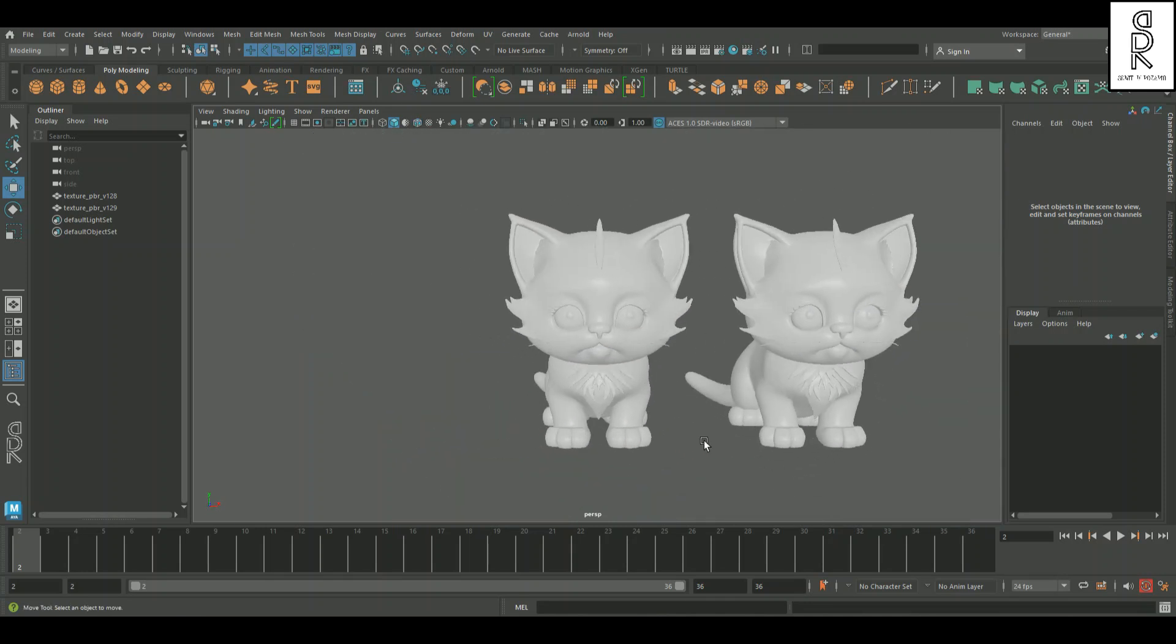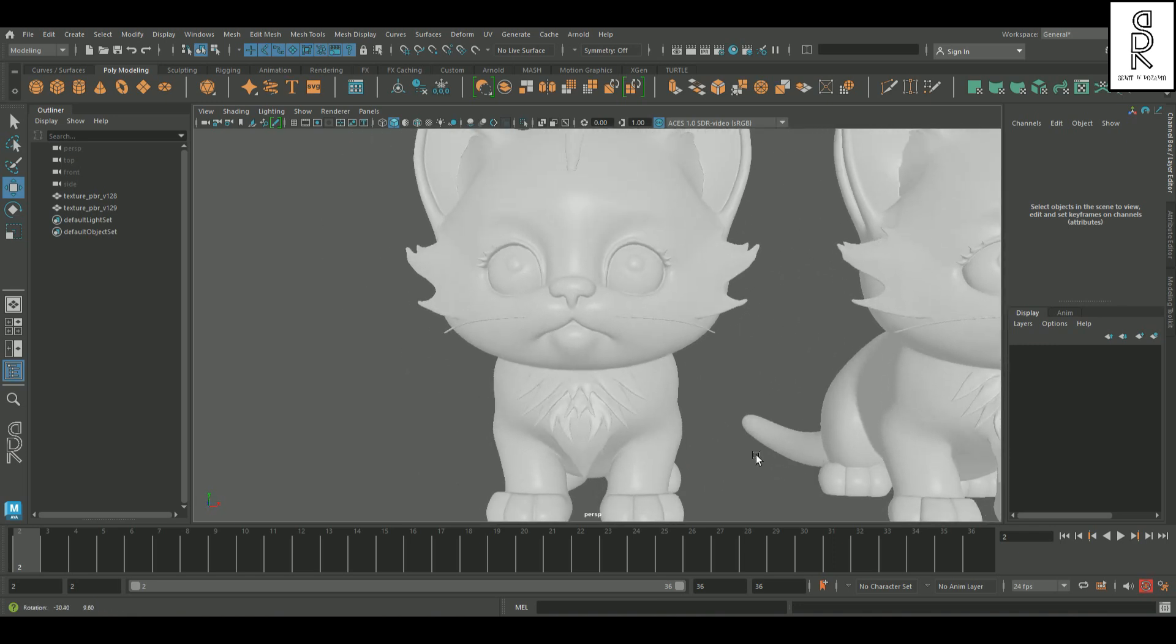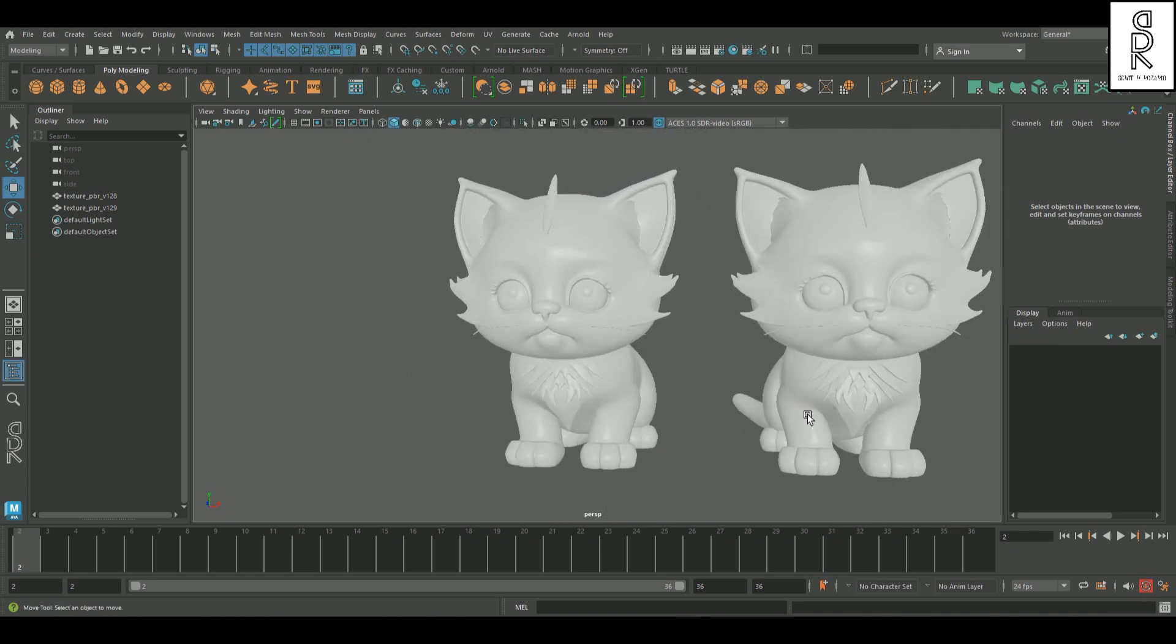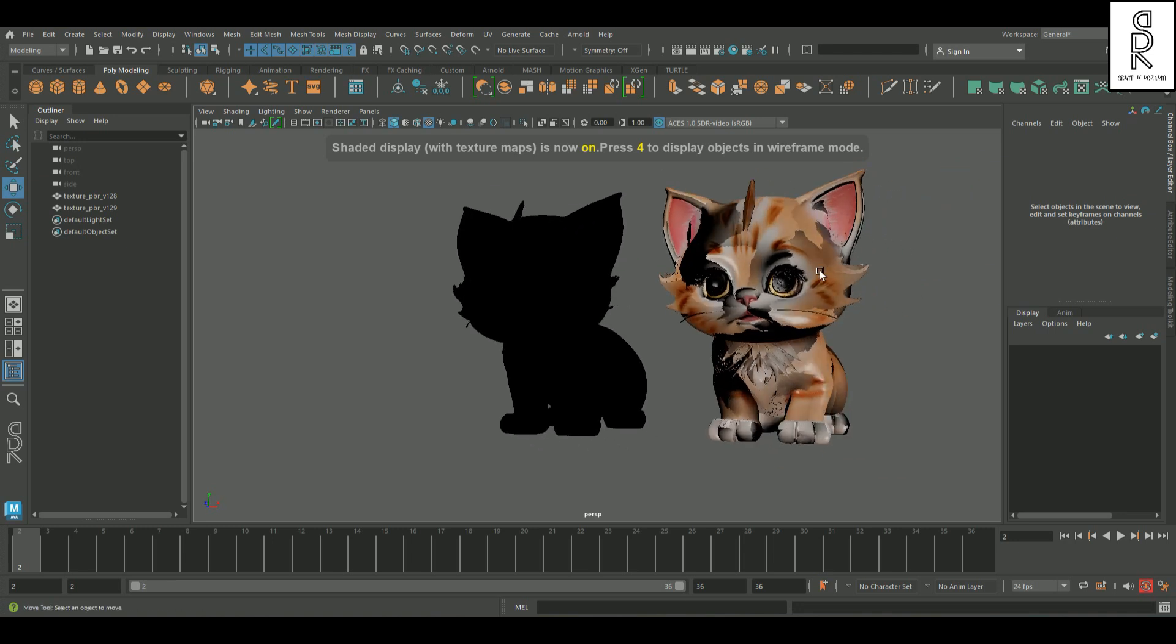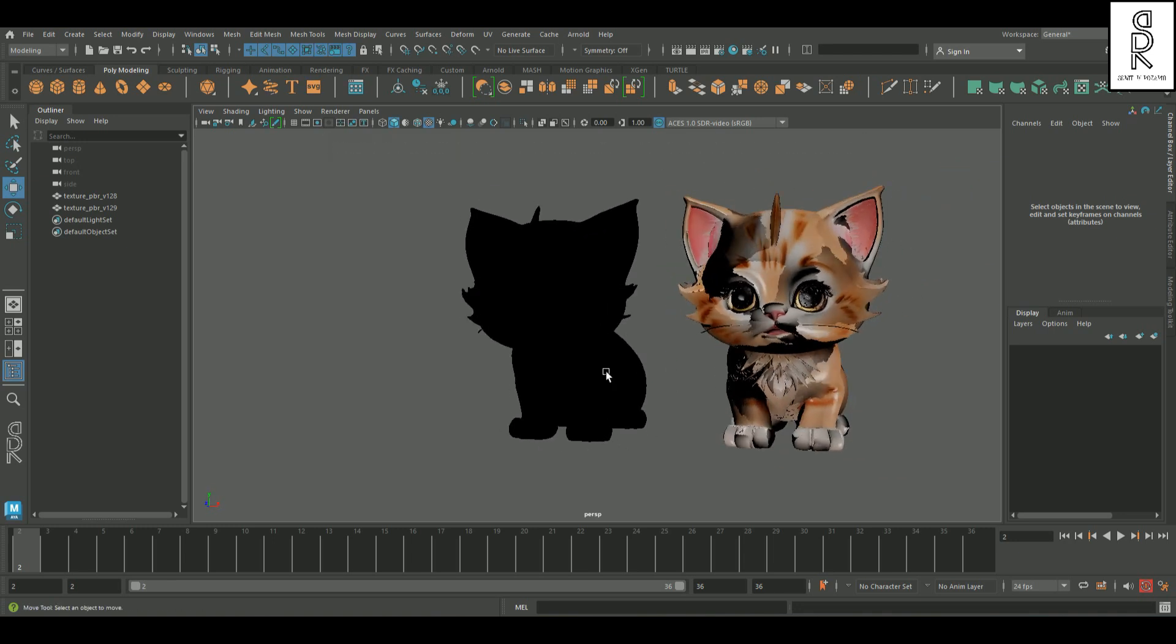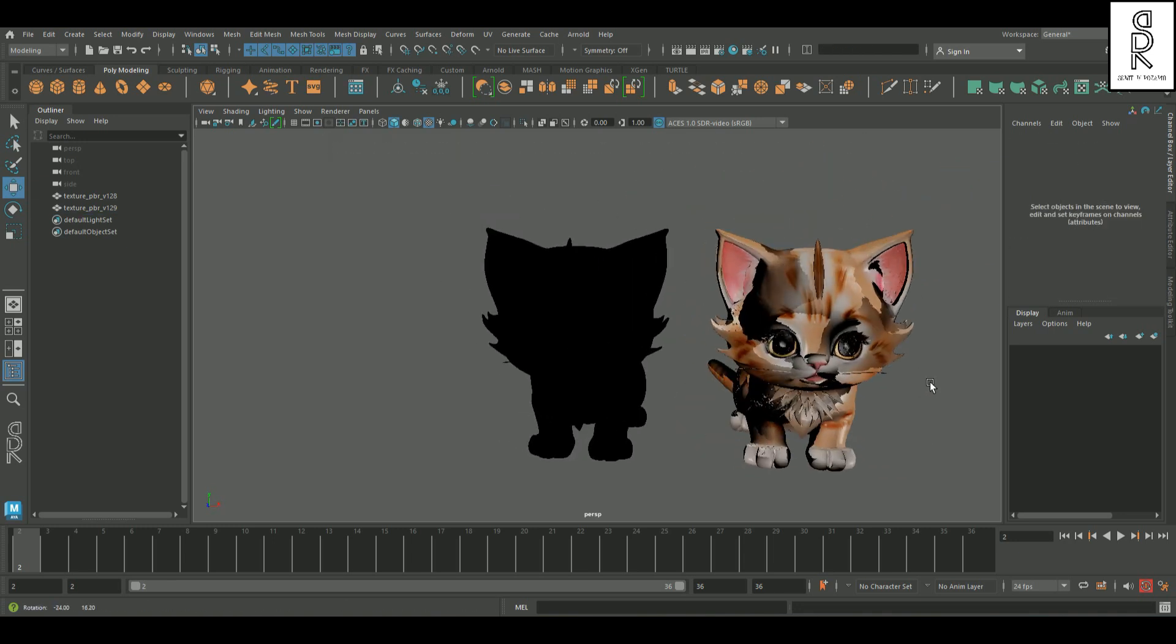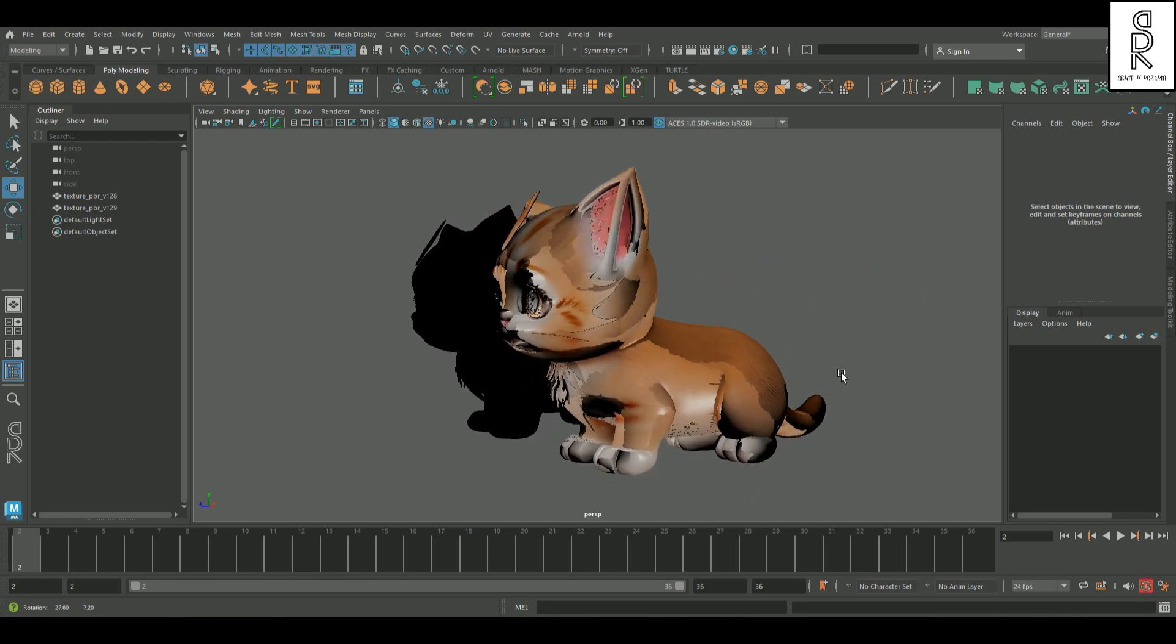This is honestly a great way to create a model super fast. But the one thing I'm not too happy with is how the textures turn out. Here's the original model, and here's the retopologized version. As you can see, the textures aren't showing up properly.